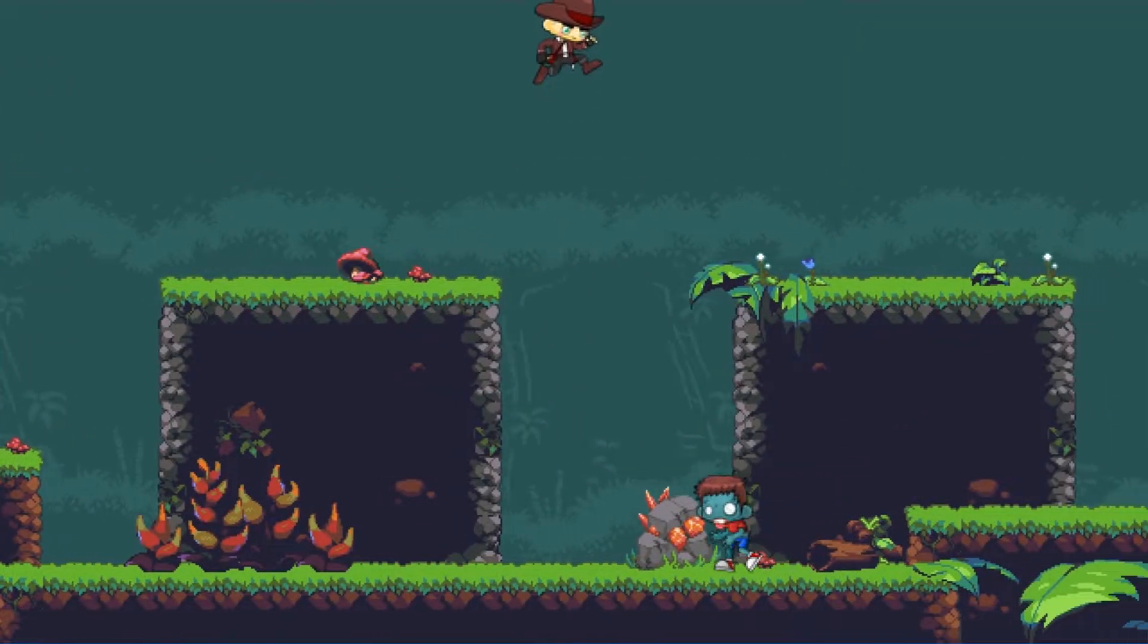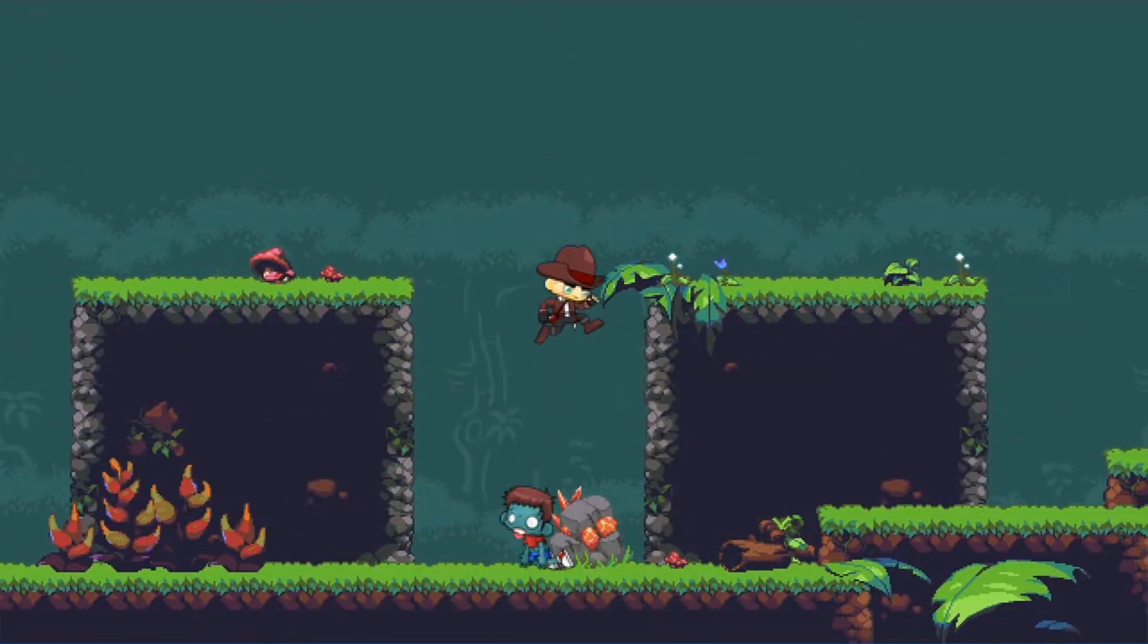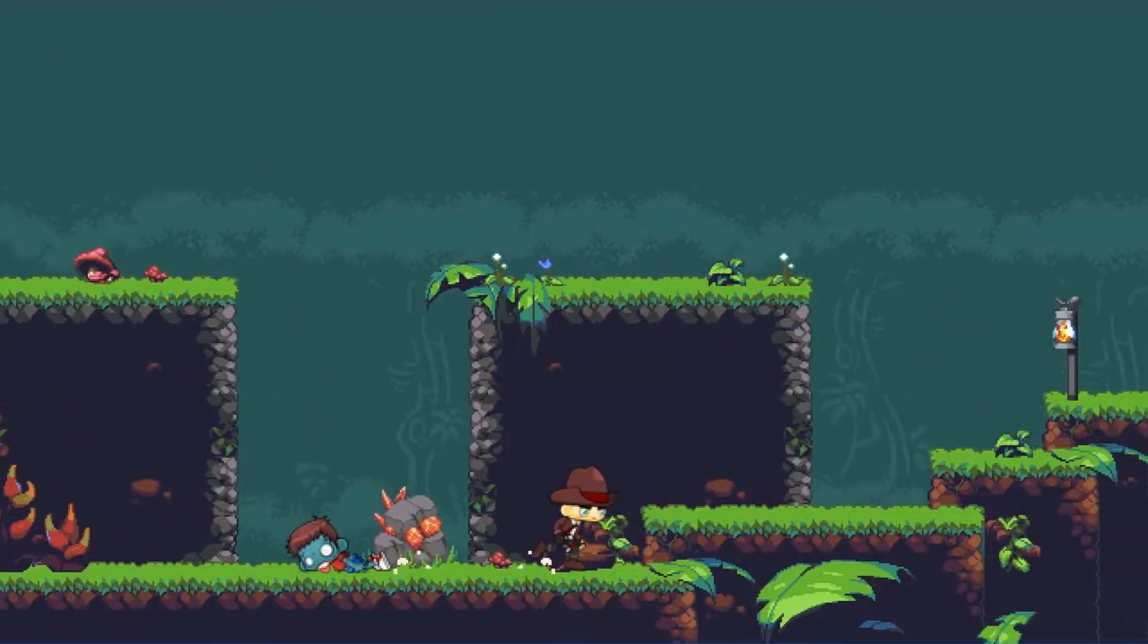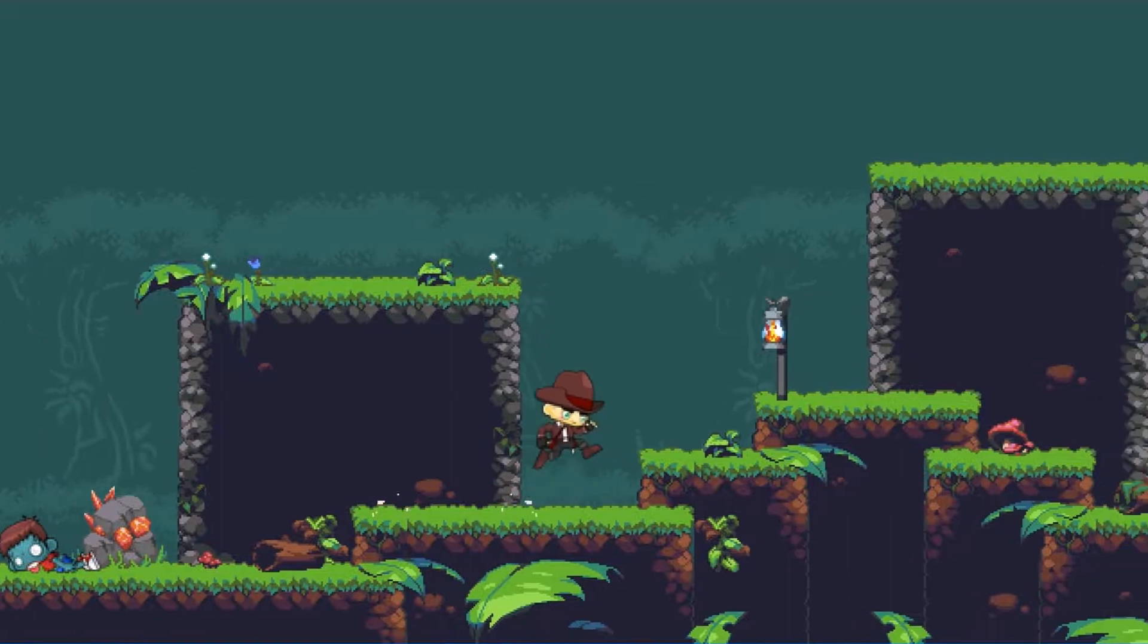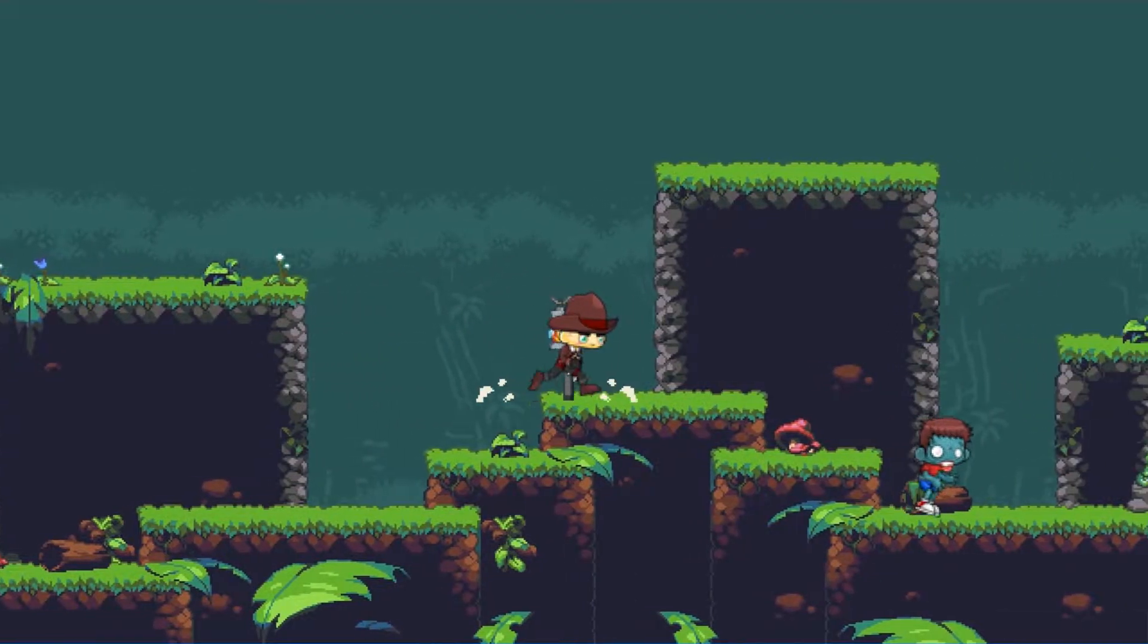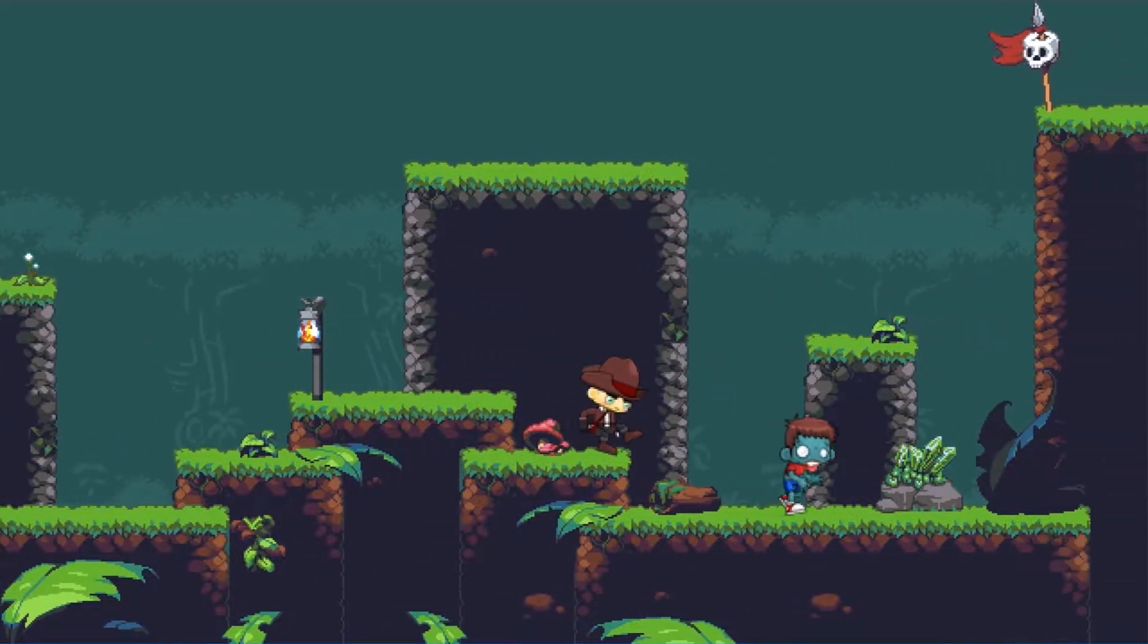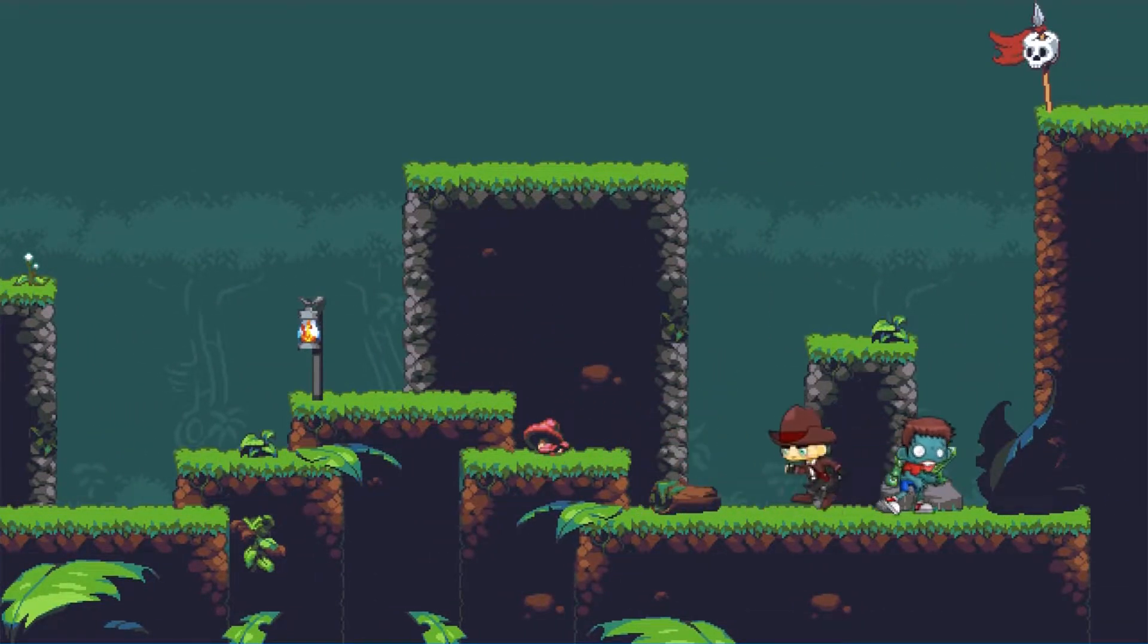If you're interested in making a detailed platformer just like this one within GameMaker using drag and drop, then keep watching.